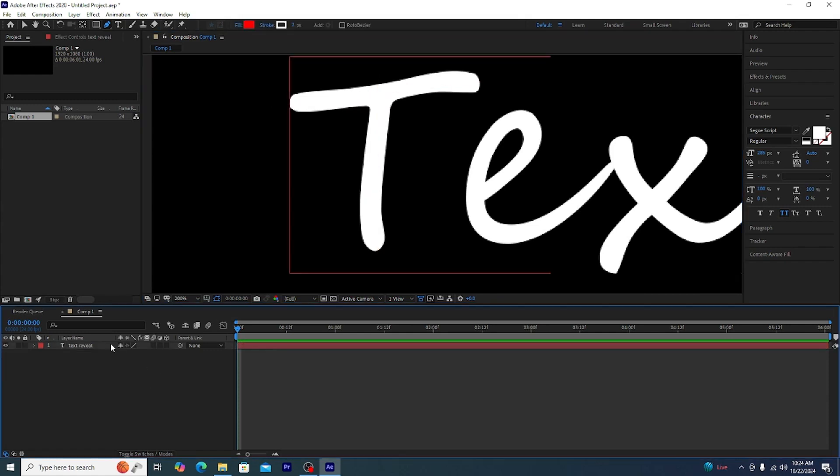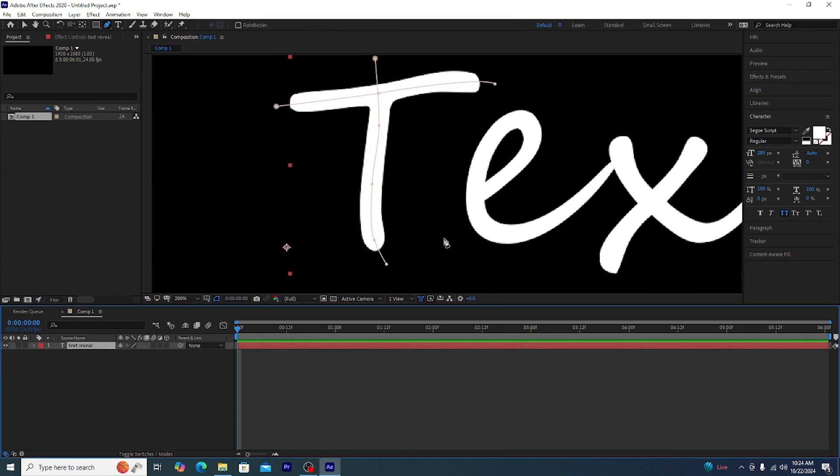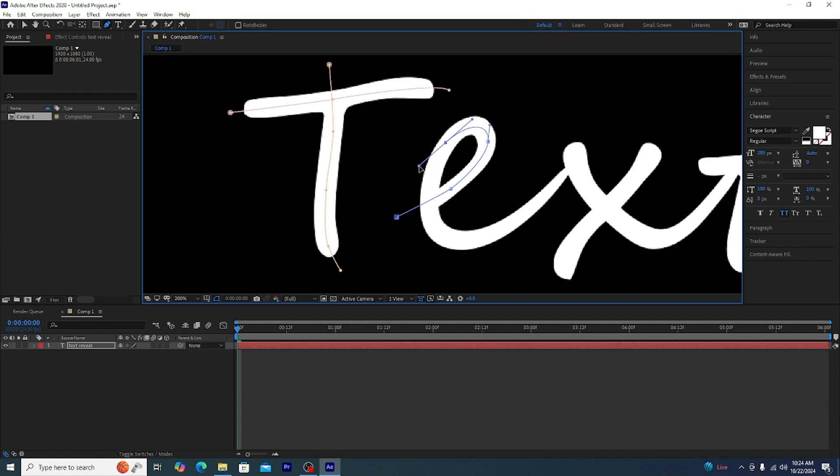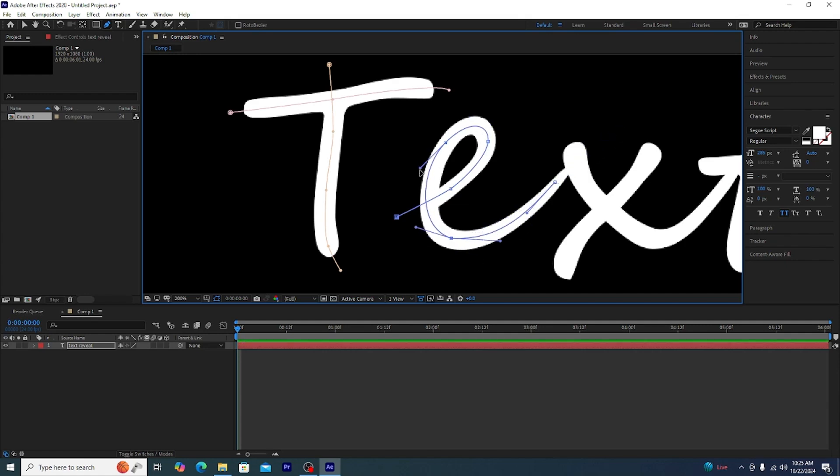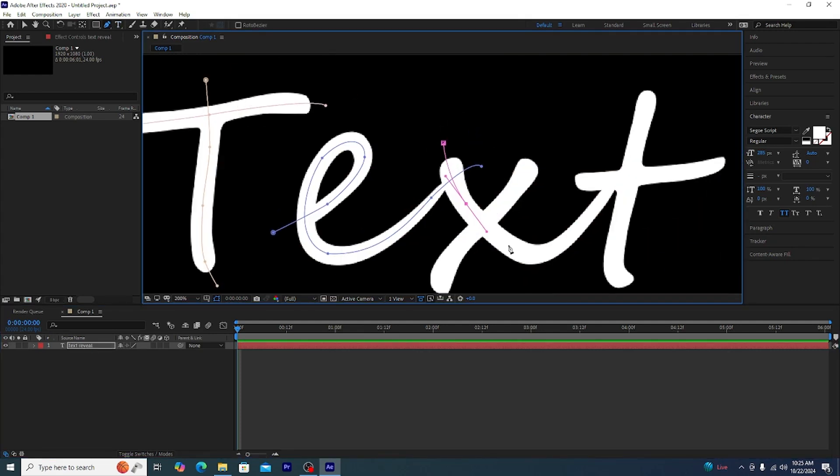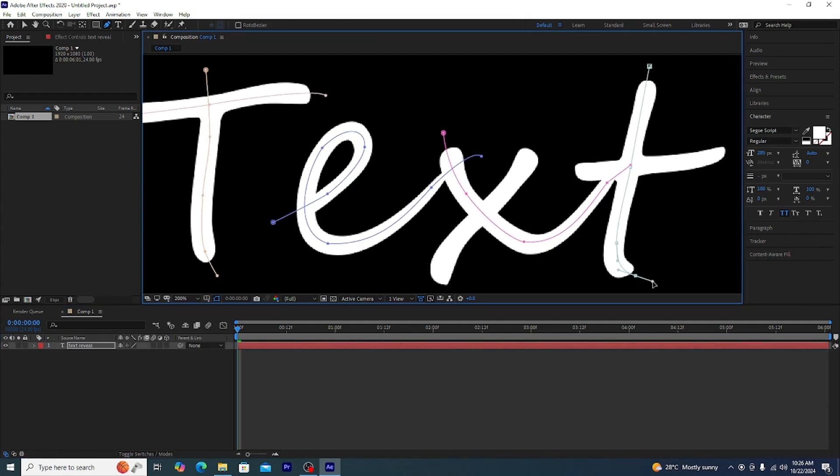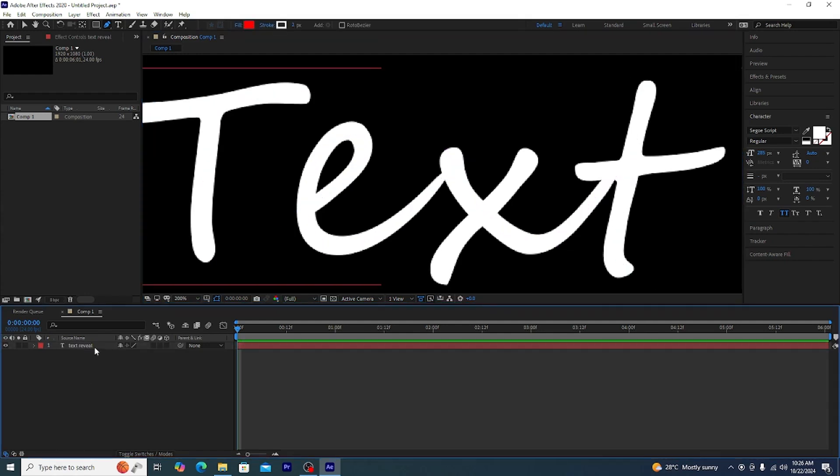Now you can see how we can draw. First click, then the next click and then drag without leaving the click, it will create a curve. Otherwise it will create a straight line. Now I'll speed it up for you guys so that you don't get bored while watching it because I got bored doing it.